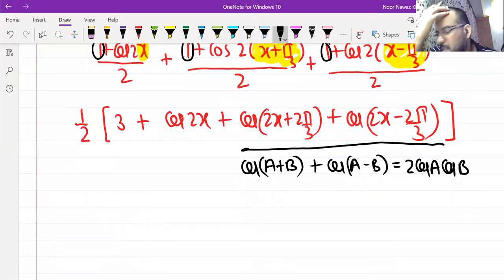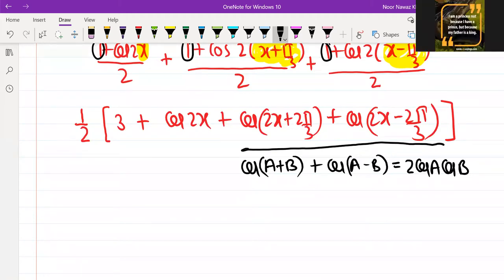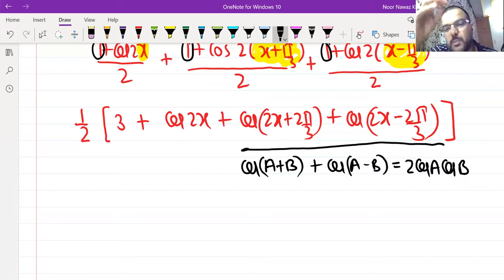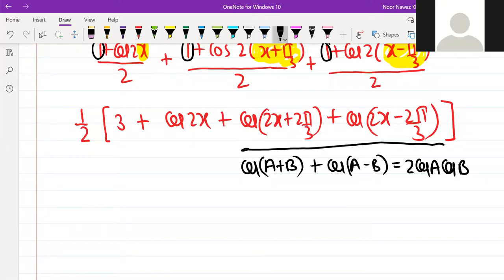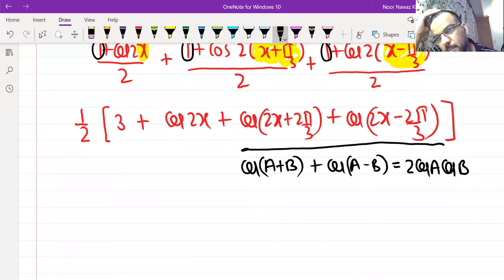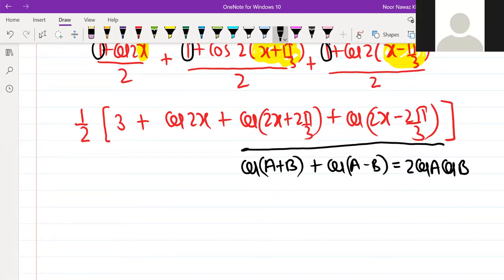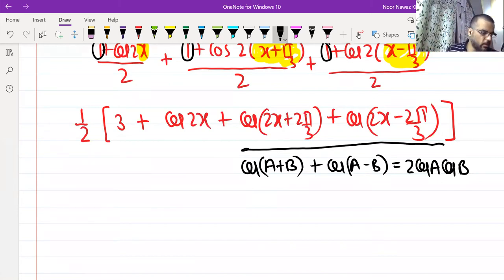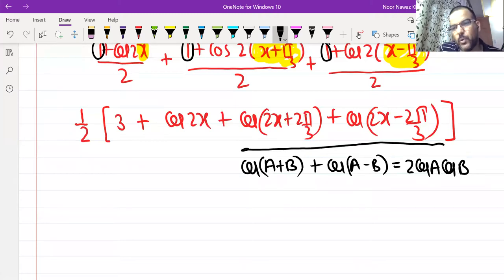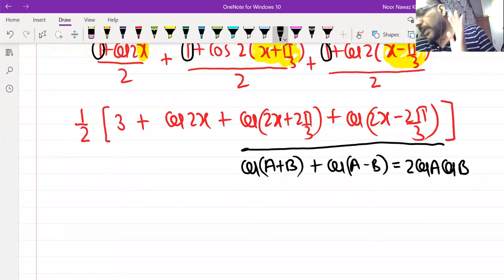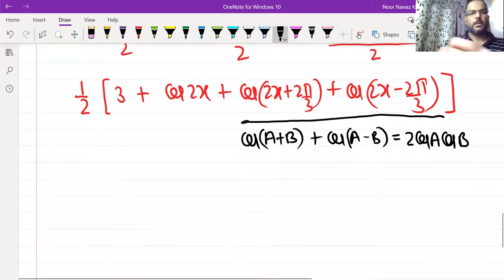If you use cosC + cosD with C = (2x + 2π/3) and D = (2x − 2π/3), you add them and divide by 2. The key point is: if you have two angles on the left side, the right side gives a single angle — and vice versa. Both formulas are equivalent. Keeping 3/2 and cos 2x as they are, I apply the formula to the last two terms, giving 2cosA·cosB where A = 2x.